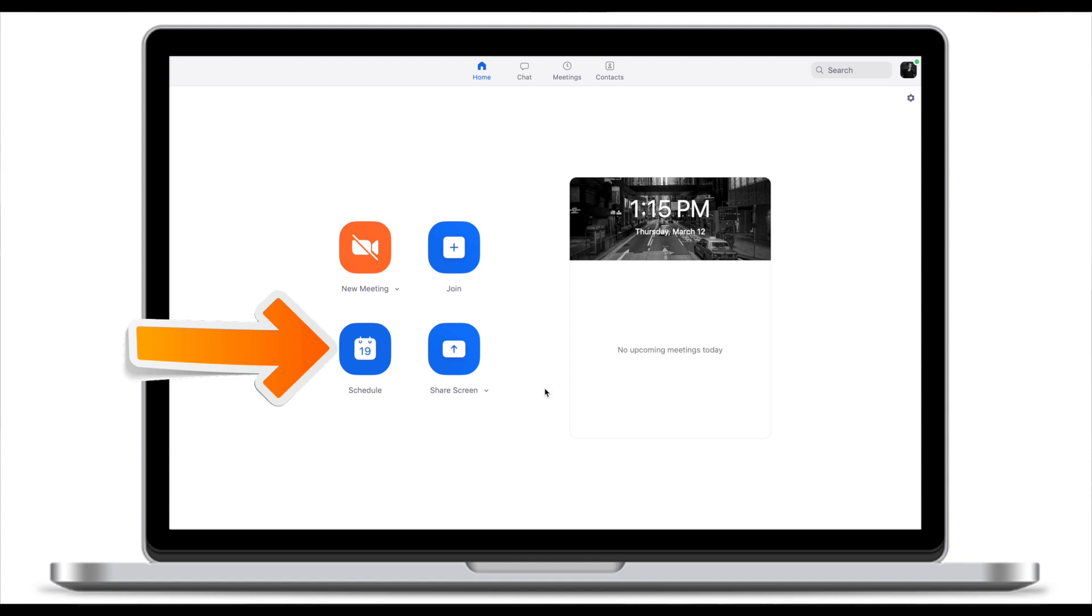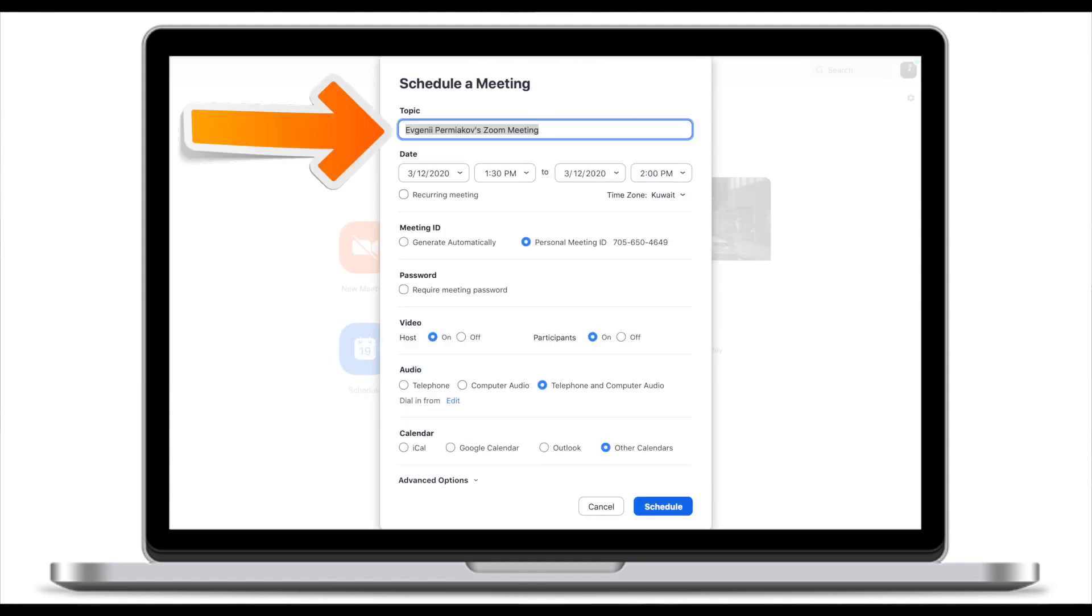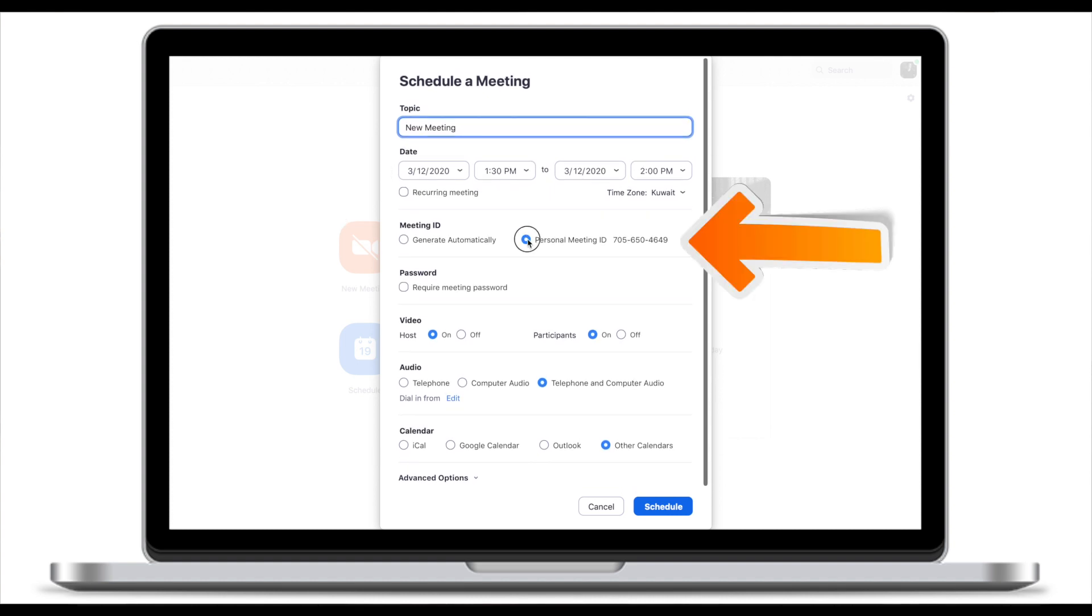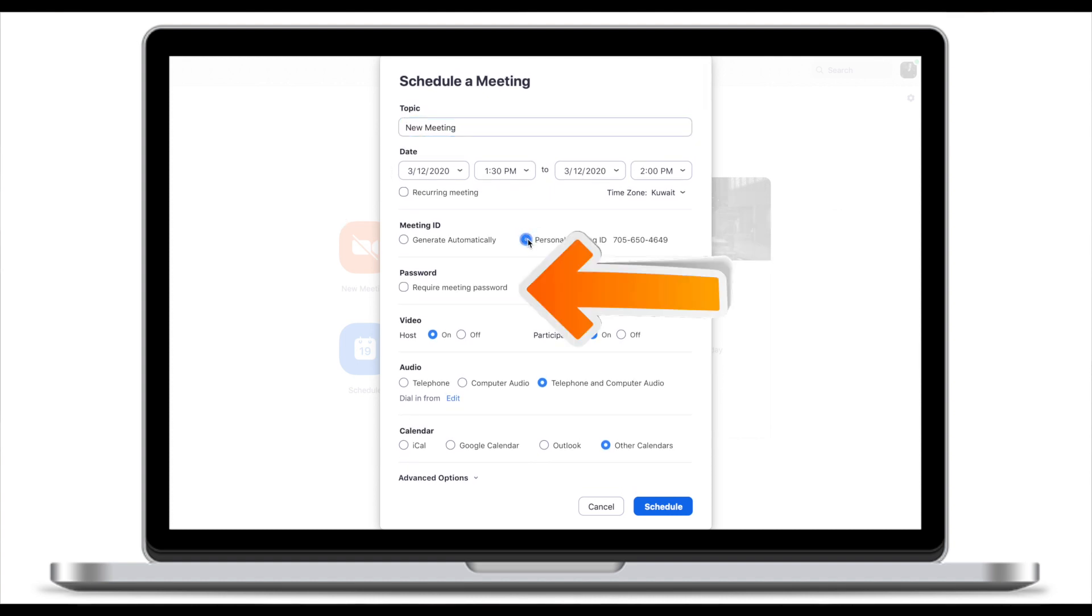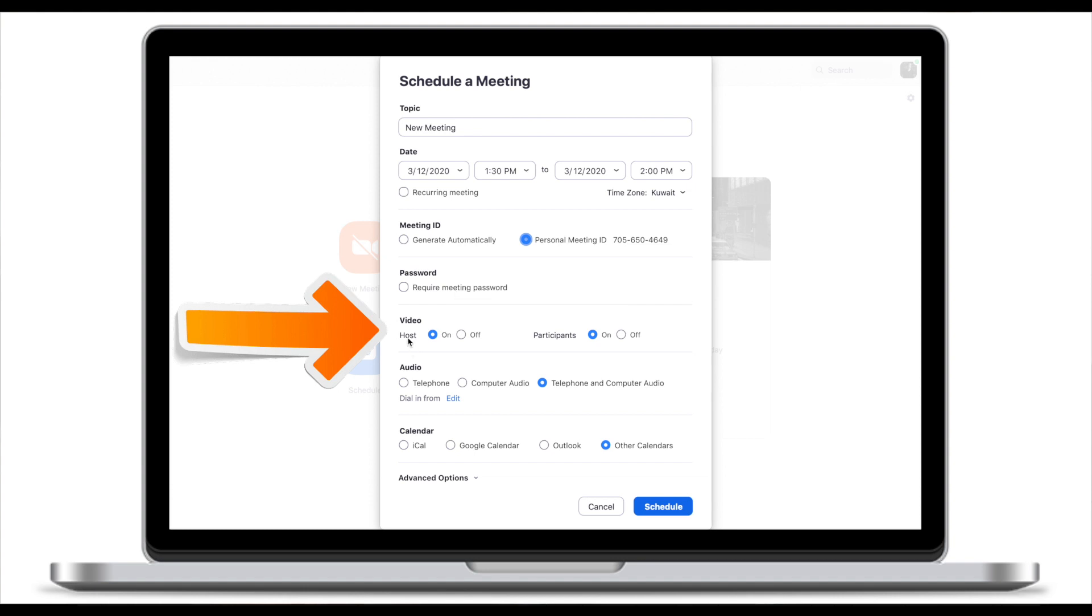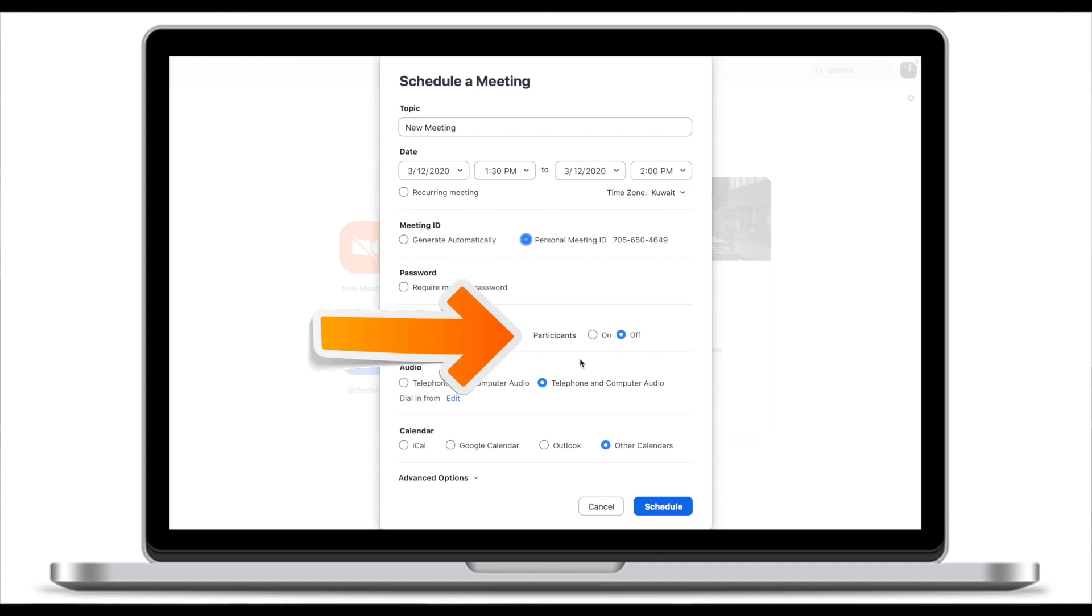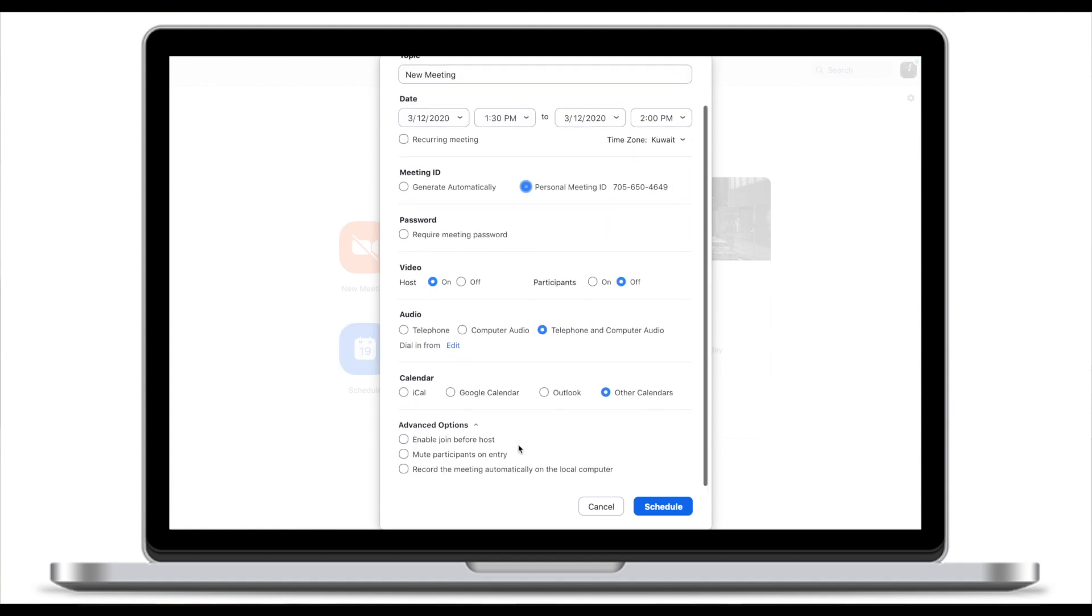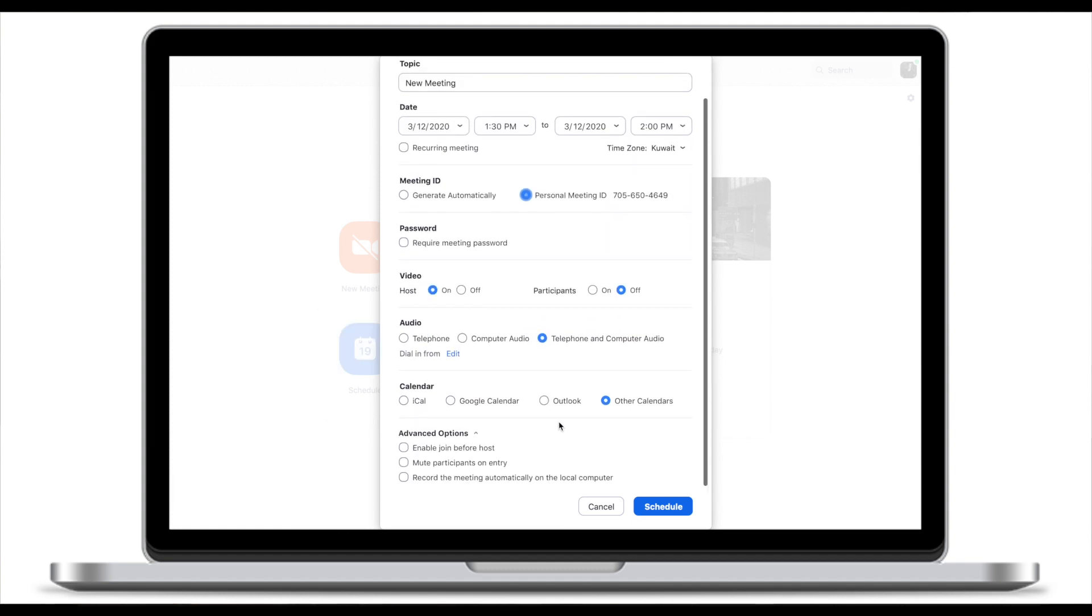First thing we need to do is to select the name or the topic then select the date. I normally click on using personal meeting ID. I don't normally require a meeting password. Video for hosts on and off and you can change it later on at the meeting. I normally leave video for participants off but again you can invite them later on.